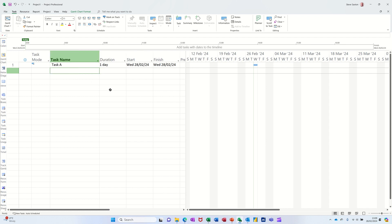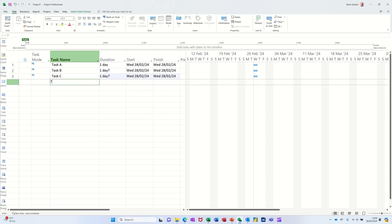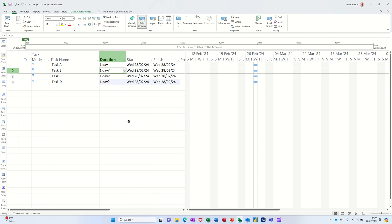Let's just do a few tasks — task B, task C, task D for example. Let's make all these one day.